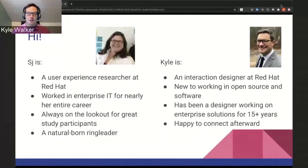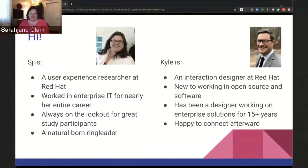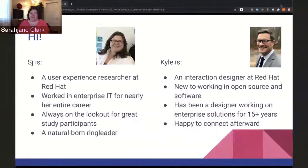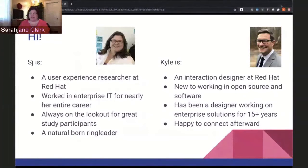I am happy to connect with anybody afterwards. My name is Sarah Jane Clark, and I go by SJ. I'm a user experience researcher at Red Hat. I've worked in the enterprise IT industry for pretty much my entire career, and I'm always on the lookout for good study participants — always recruiting. I'm a natural born ringleader, which is why I was attracted to this journey mapping project.